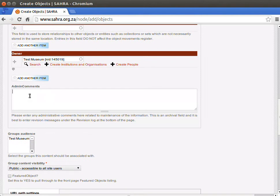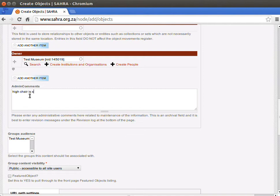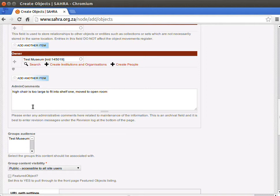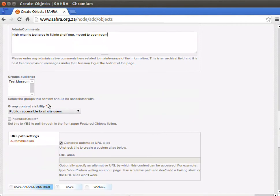Under admin comments, this is used for maintenance of the object. Anything in managing that museum object in your museum can go under admin comments. Very importantly, the group audience is the museum that this belongs to.